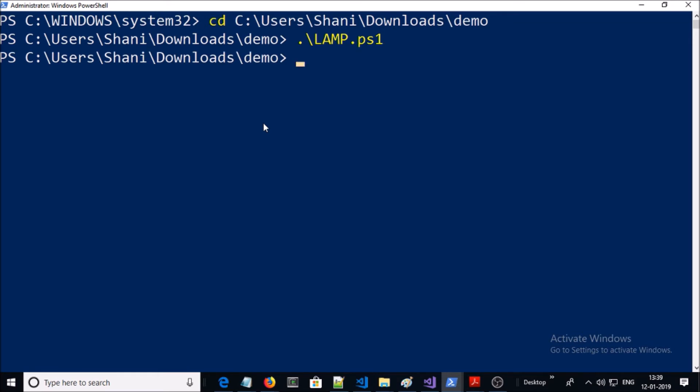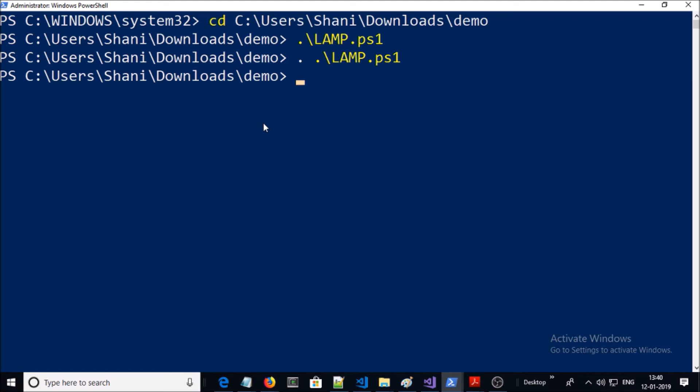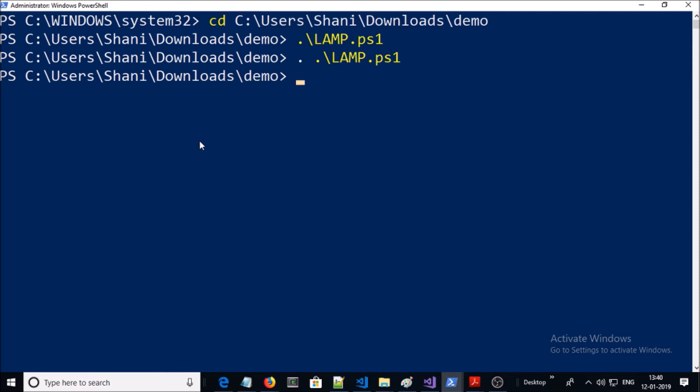If you look at it, it ran and completed without any message or error message. So what is the right way to convert the PowerShell into the MOF file? Let me tell you.